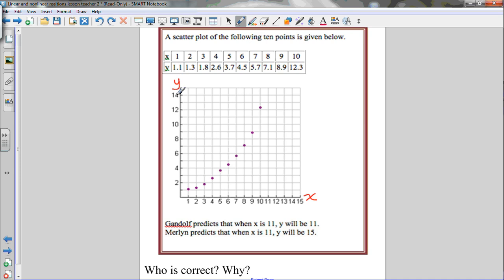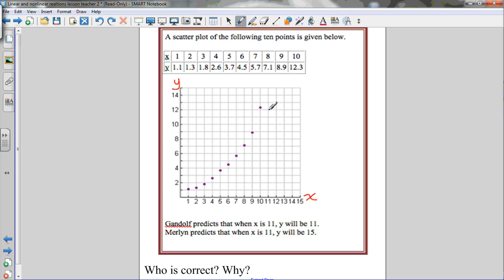So the vertical axis is y, the dependent variable, and the horizontal axis is x, the independent variable. Looking at what it says: Gandalf predicts that when x is 11, y will be 11. That's his prediction.